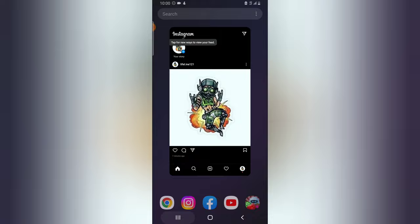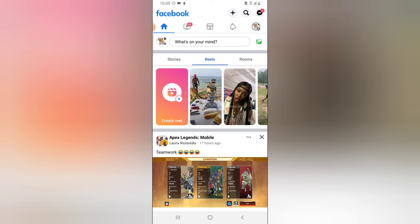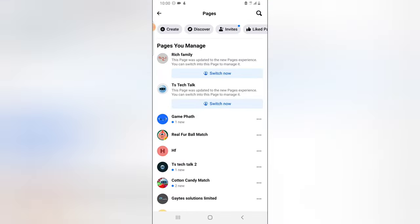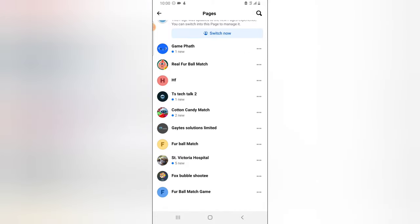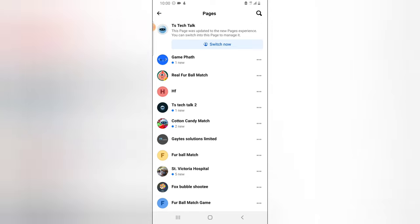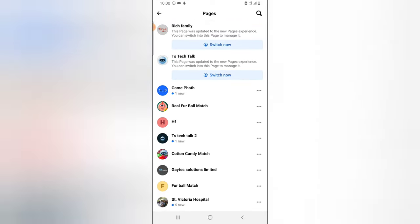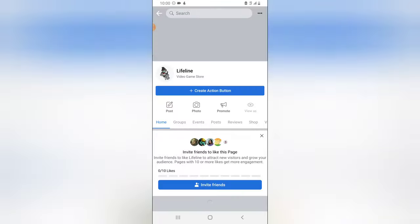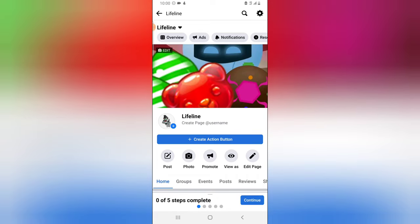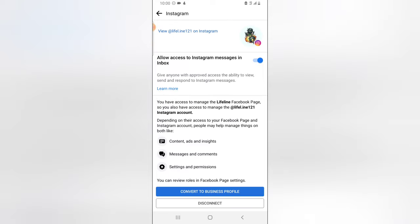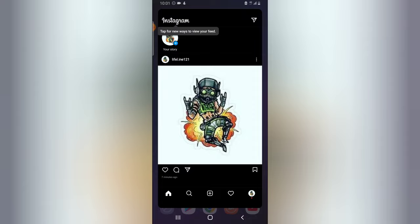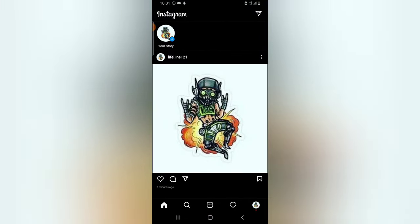Before I do that, let me quickly show you guys the Facebook page so you can see that this Instagram is already linked with this particular account. I created a new profile — a new page that I called 'Lifeline.' There is a profile called Lifeline. This particular profile I have linked with an Instagram account, and that Instagram account is also called Lifeline.